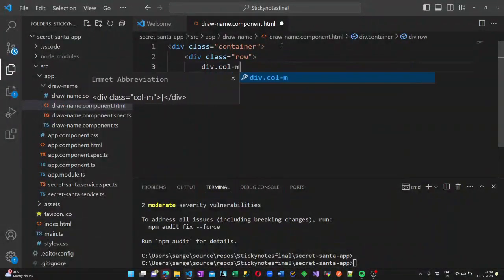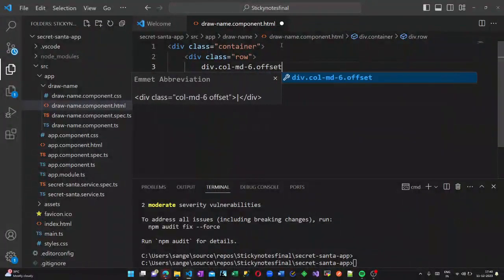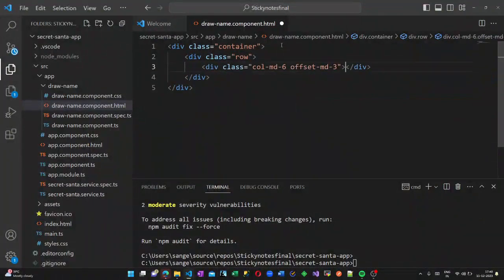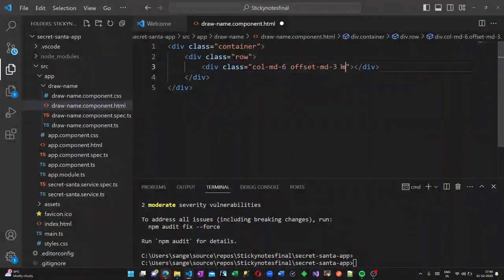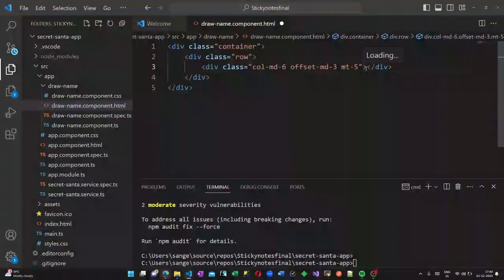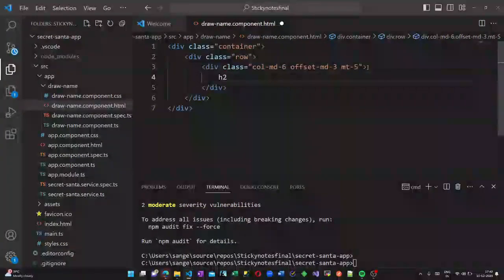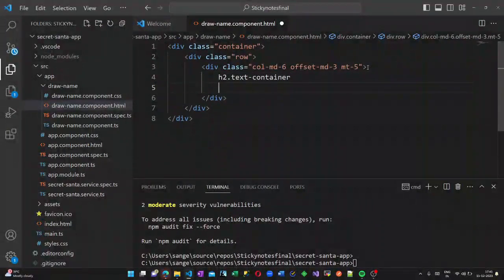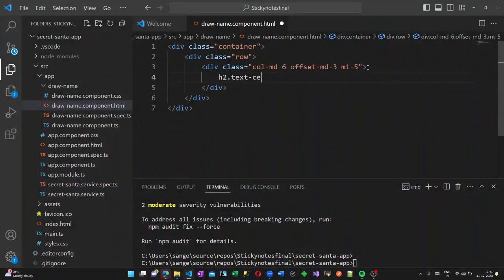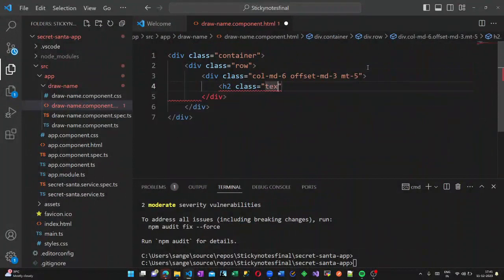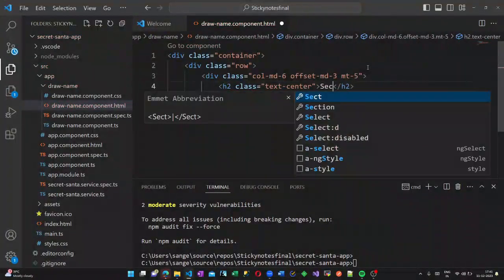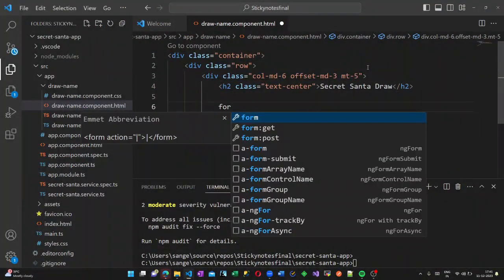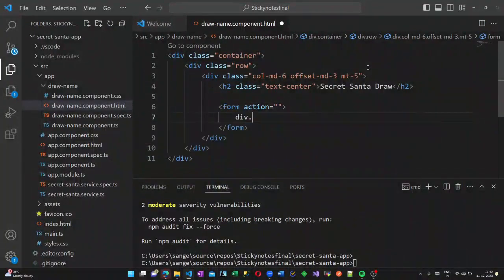Here I am going to create another division with margin down and margin top as 5. And here we are going to create a H2 element. I have to write it completely, it is not working. So here I am creating a heading of type 2 Secret Santa with the class name text center. This is a Bootstrap class.